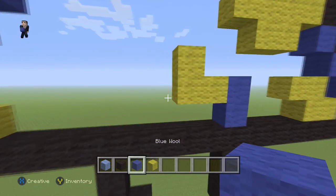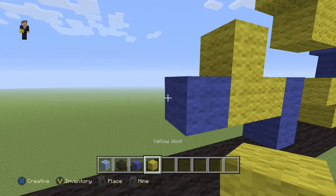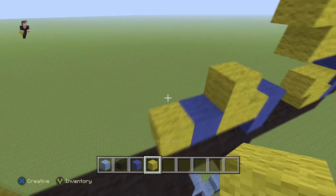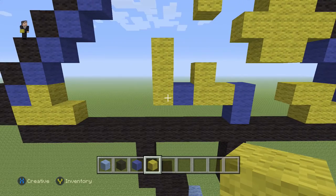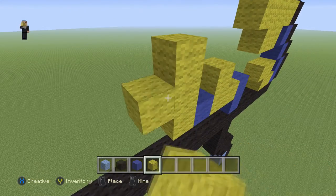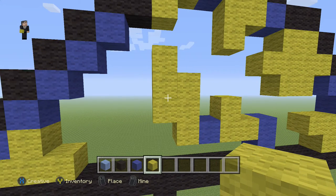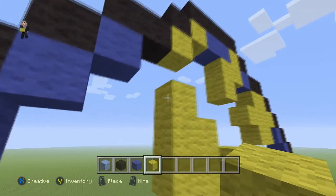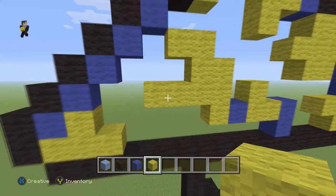Then we add one blue wool, and to the left of this blue wool we go up by three yellow wools. Then again we go up by three yellow wools: one, two, three. Then we add one yellow wool here and two on the bottom going towards the left.